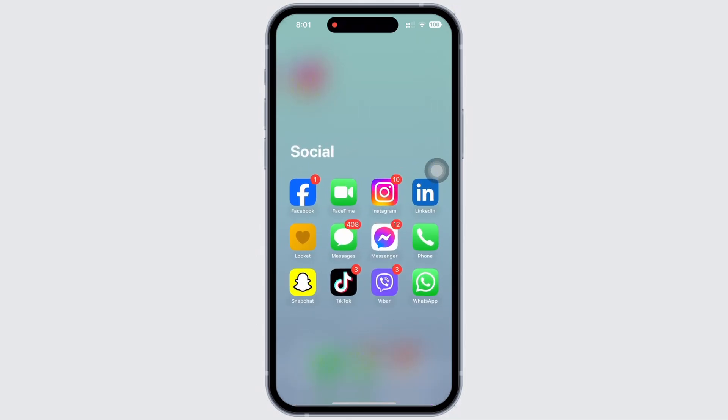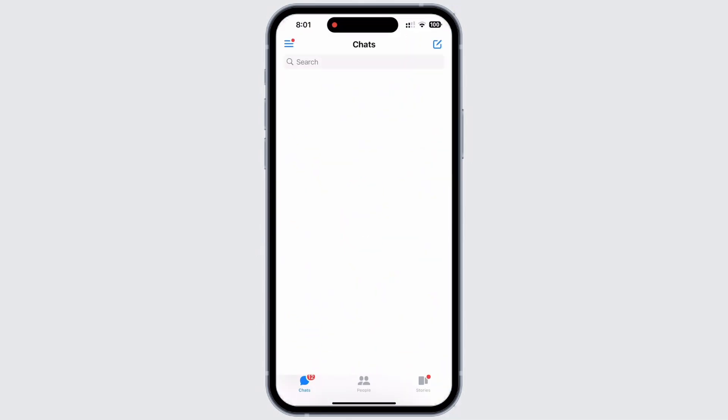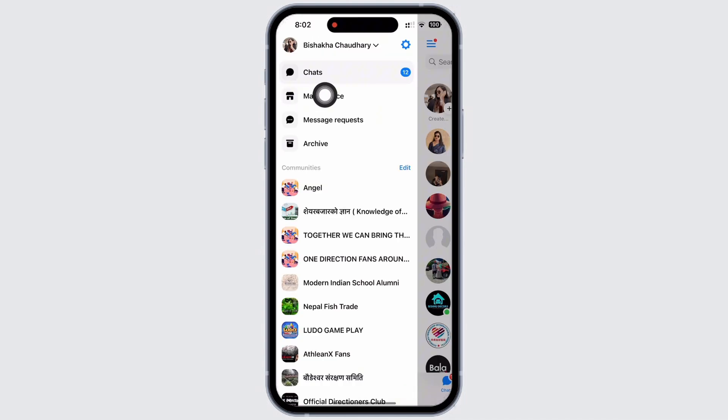To delete the messages in Facebook Marketplace, go ahead and open the Facebook Messenger on your device. Tap on the three lines on the top left of your screen and further tap on the Marketplace option.